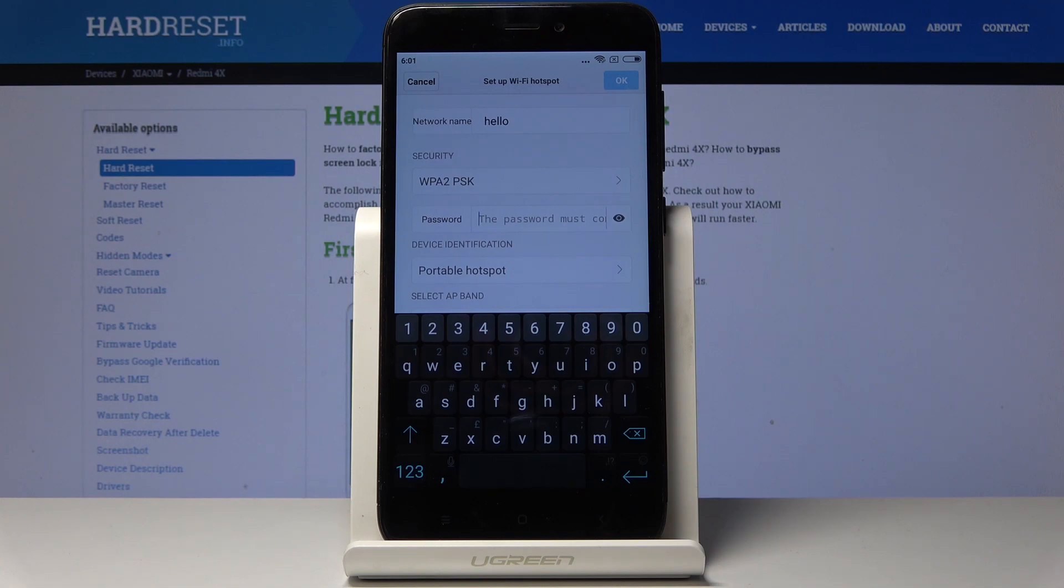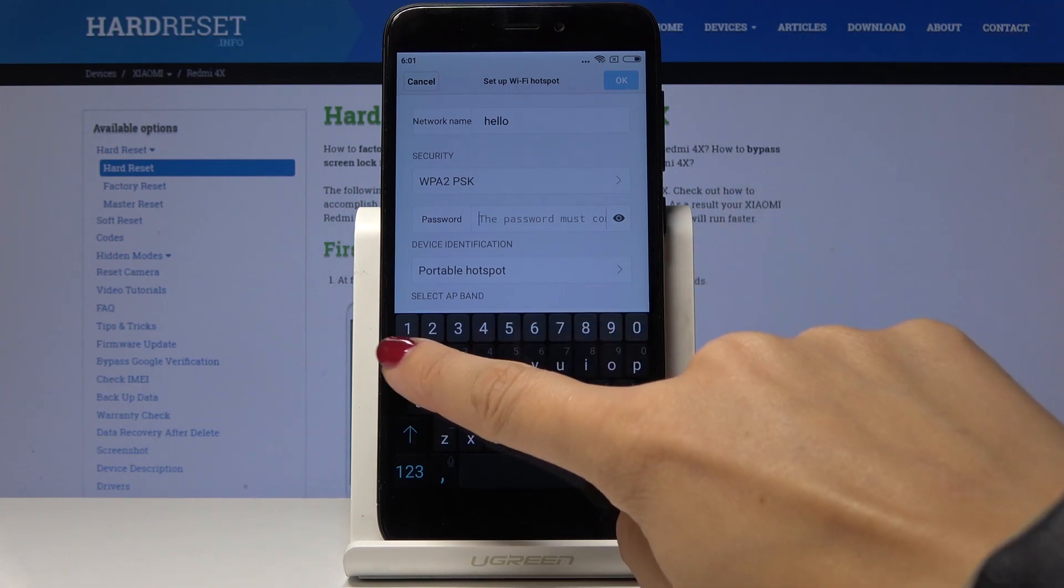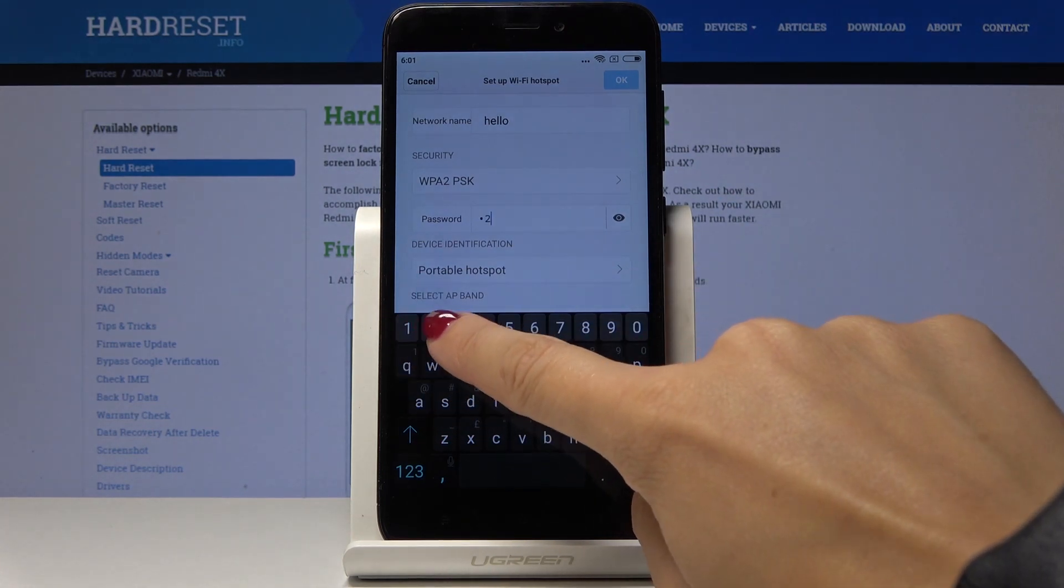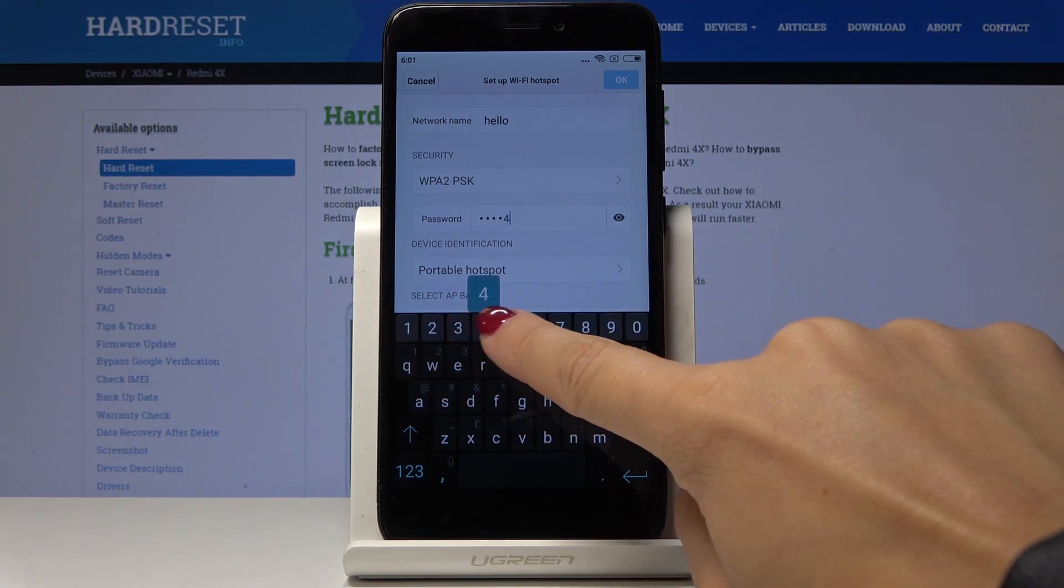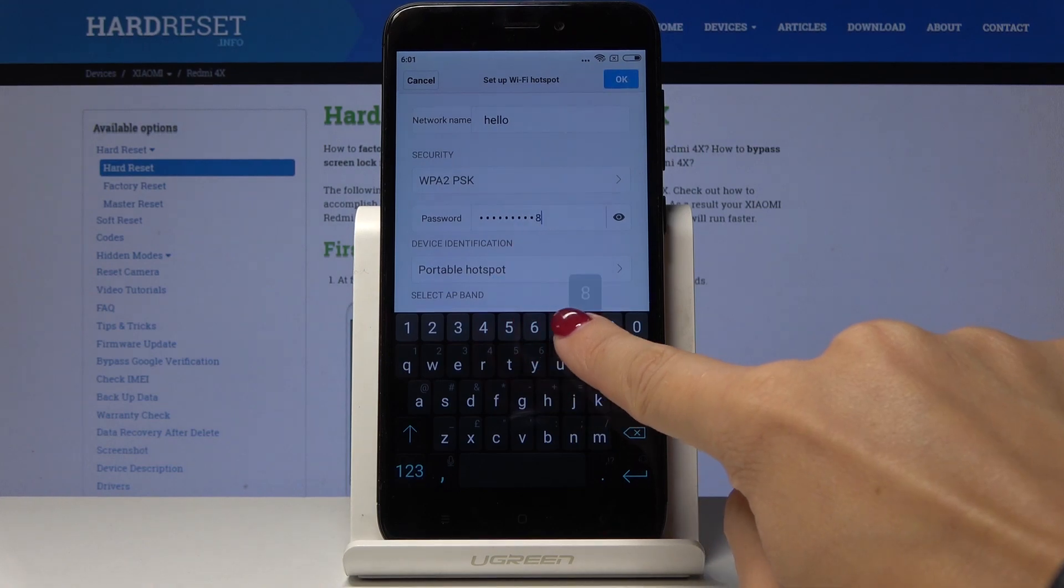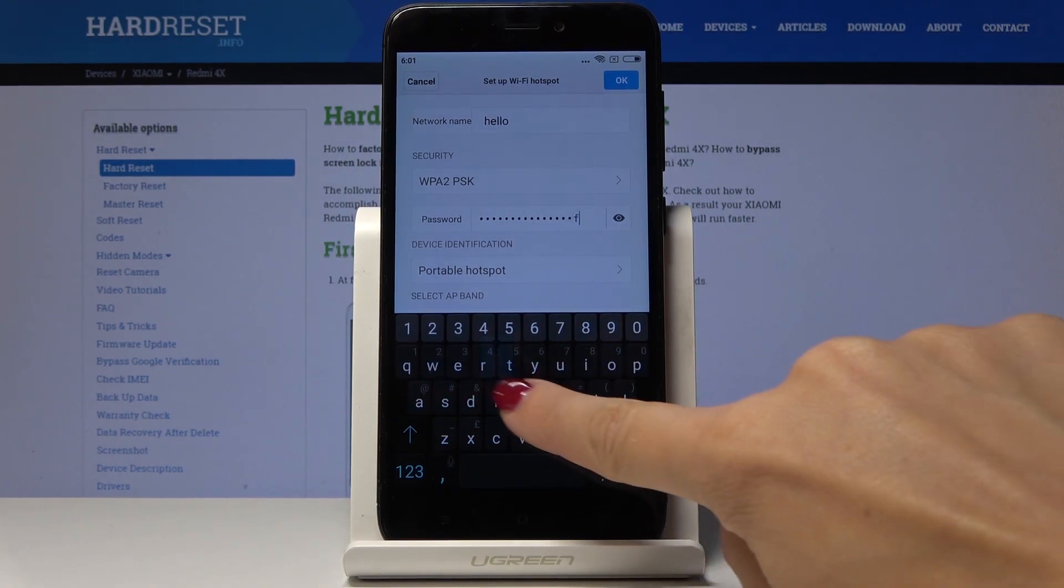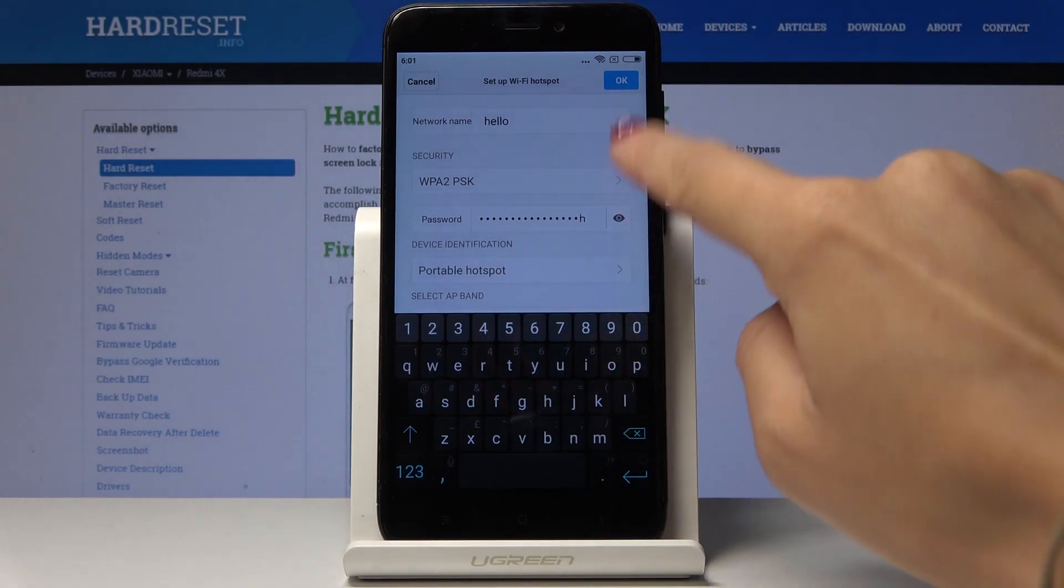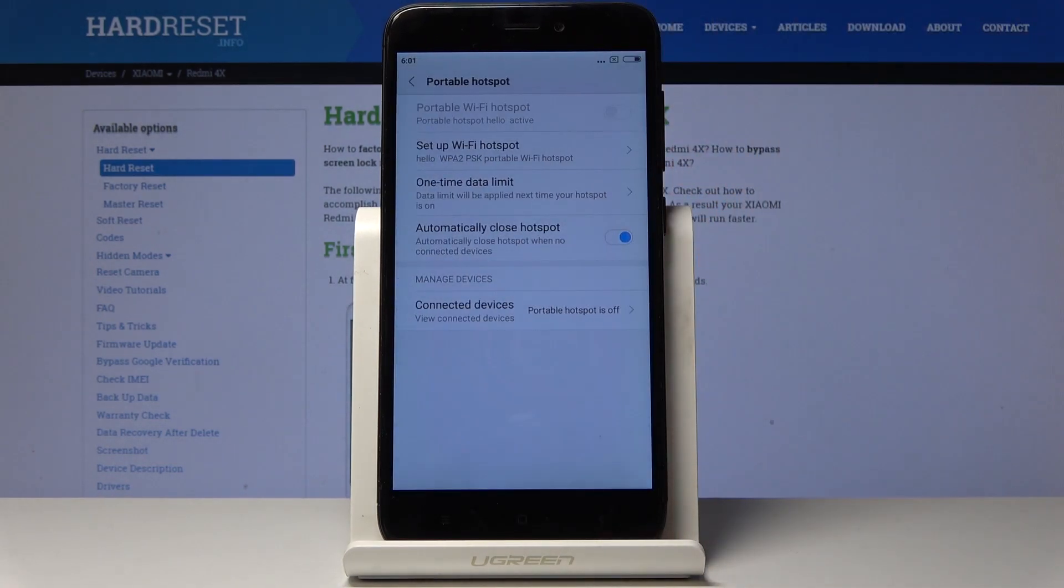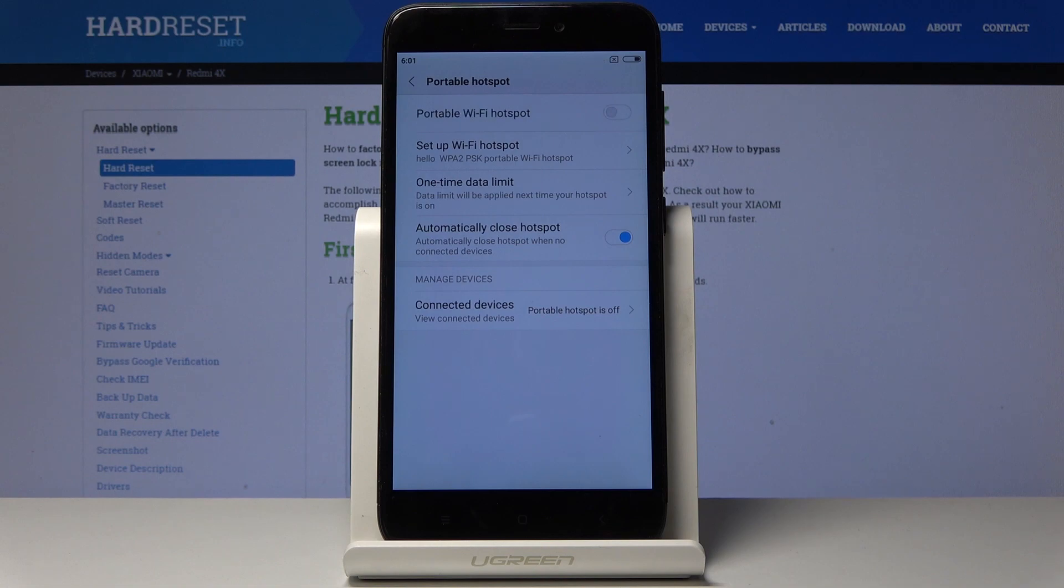Just remember that your password must have at least eight characters and then click on OK. Give your device a couple of seconds and that's it.